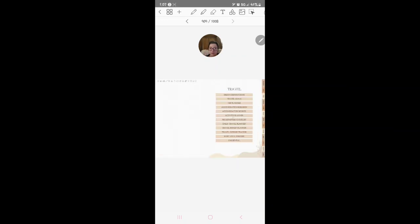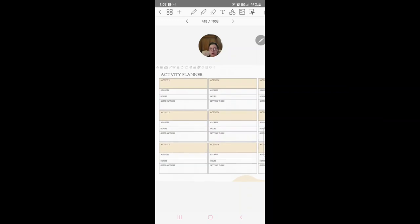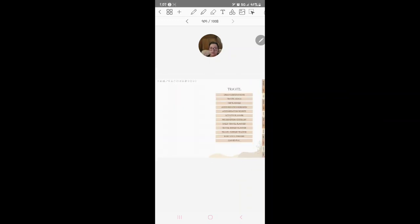Accommodation research, you know, discount, breakfast, meal, all that kind of stuff. Accommodation booked, you can write down what you booked. Activity planner for any activities that you do while you're traveling.